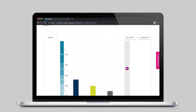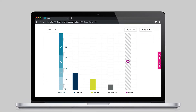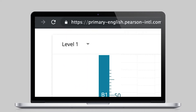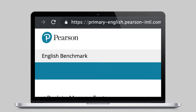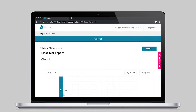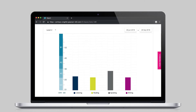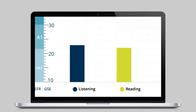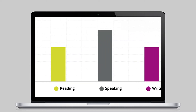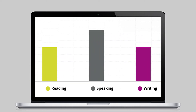Since not all students in the class may be taking the same test level during the testing session, teachers can choose to either review test performance for all test levels at once or just one level at a time, allowing for details on more specific activities and recommendations for that level.